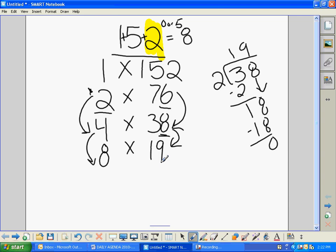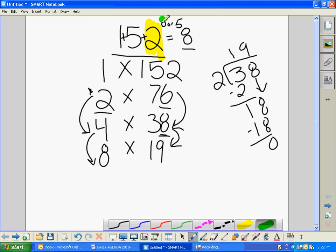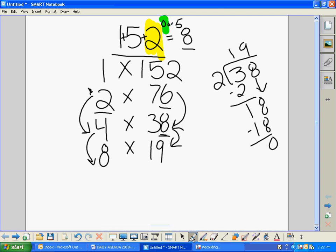Now let's look at 9 — this is our systematic way of getting all of our factors. We add up the digits again: 1 plus 5 plus 2 is still 8. 8 is not a multiple of 9, so 9 isn't a factor either. What about 10? Our 10 rule is like our 5 rule but more specific — it can only end in 0. 152 does not end in 0, so 10 is not going to work.